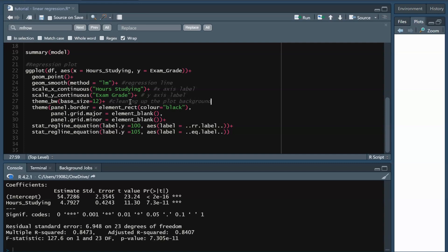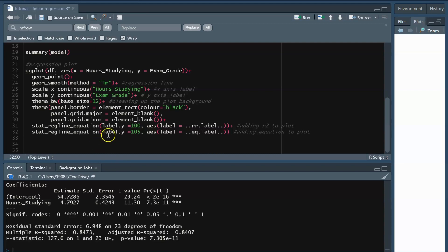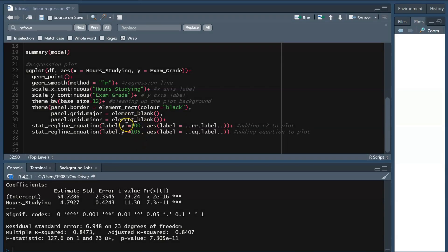Stat_regline_equation allows us to customize the plot with the R-squared and the equation of the regression line directly on the plot. Label Y sets where this text is positioned on the plot. Note that this is out of the scale of your Y values. So my maximum Y value is 100, 100% on an exam, so this puts the text at the top of my plot.